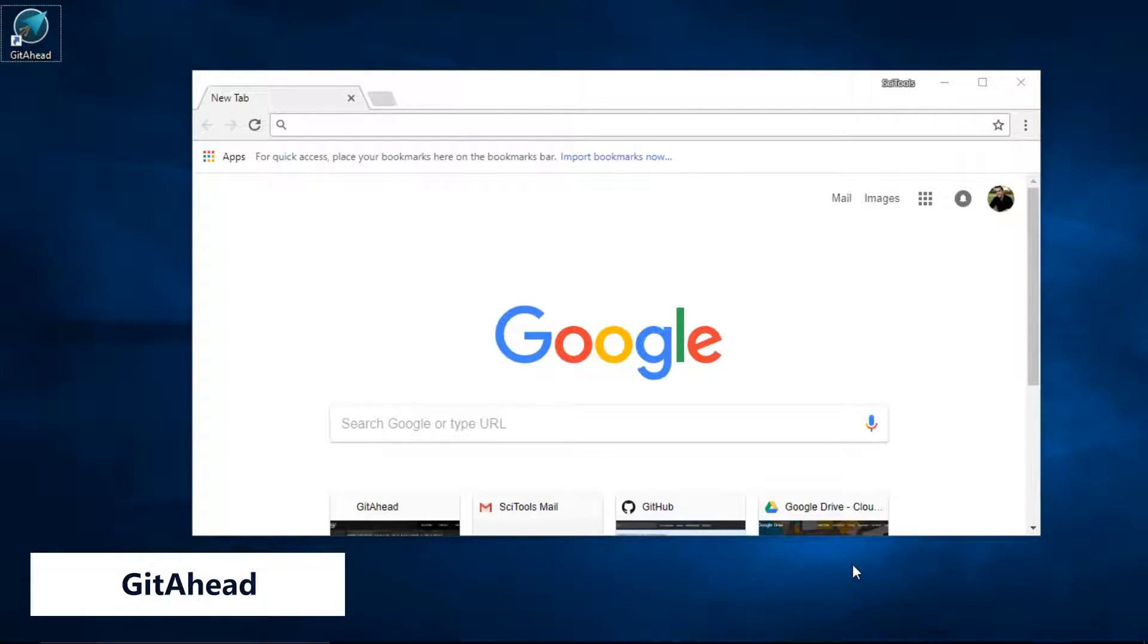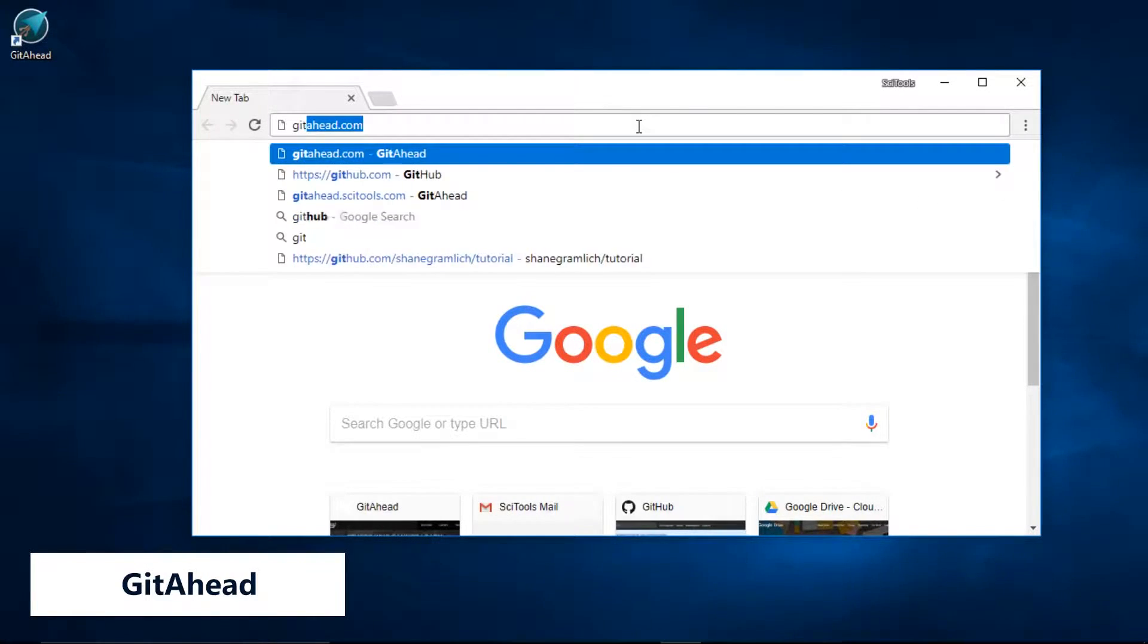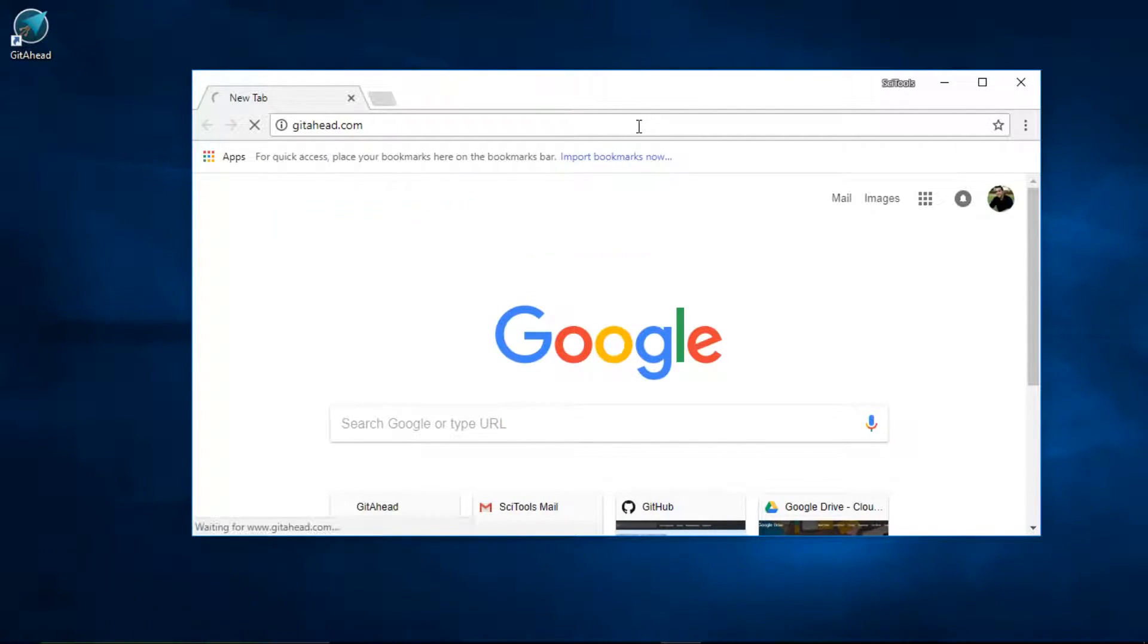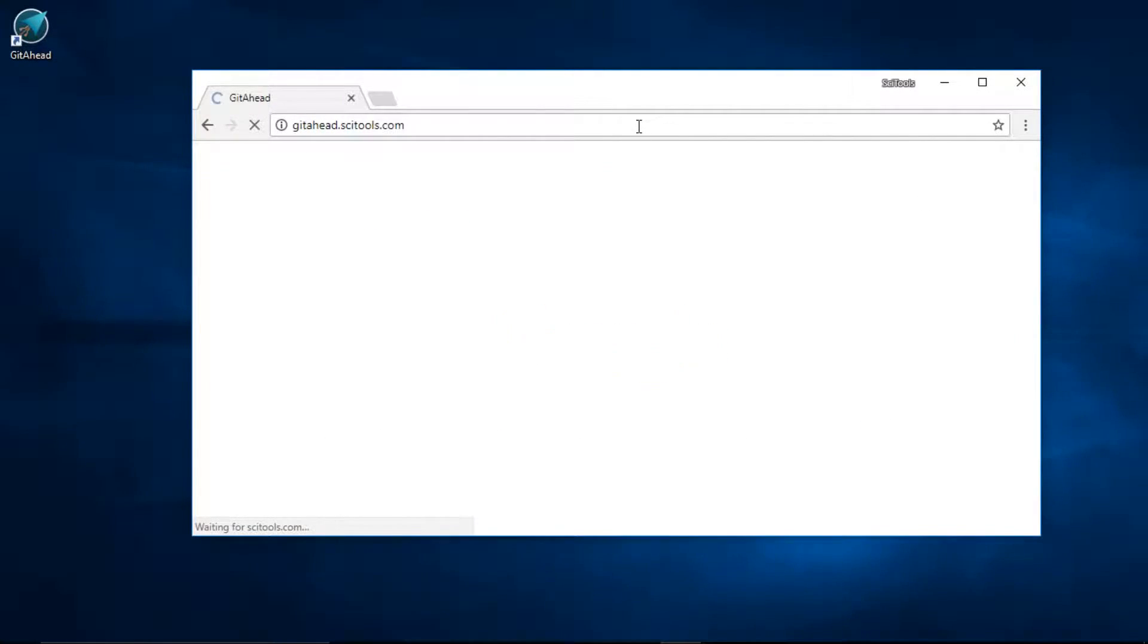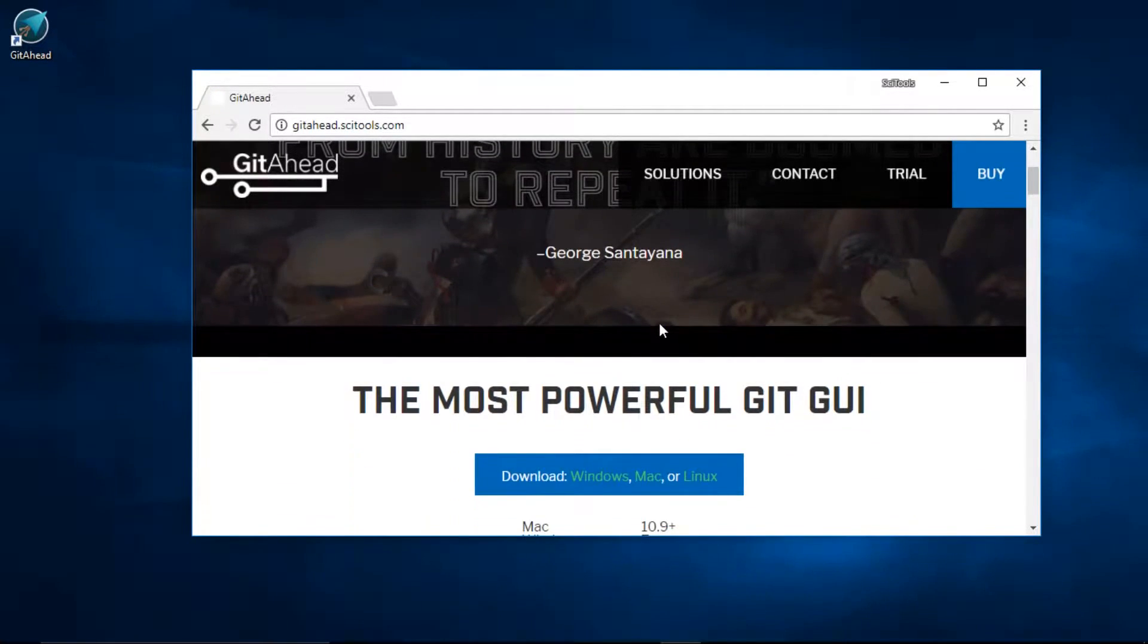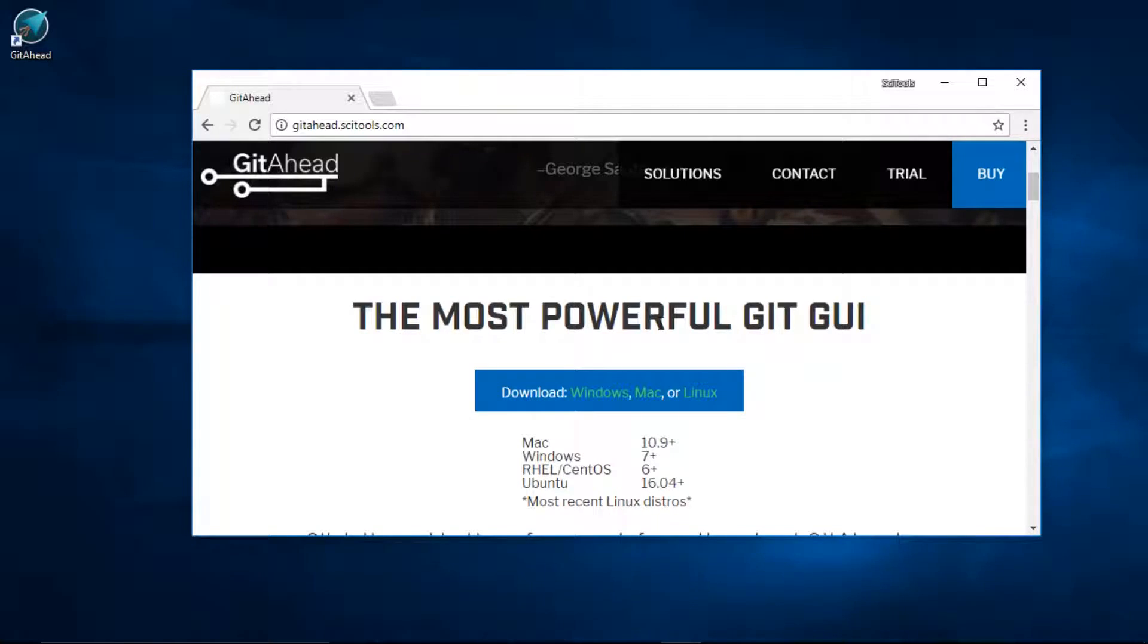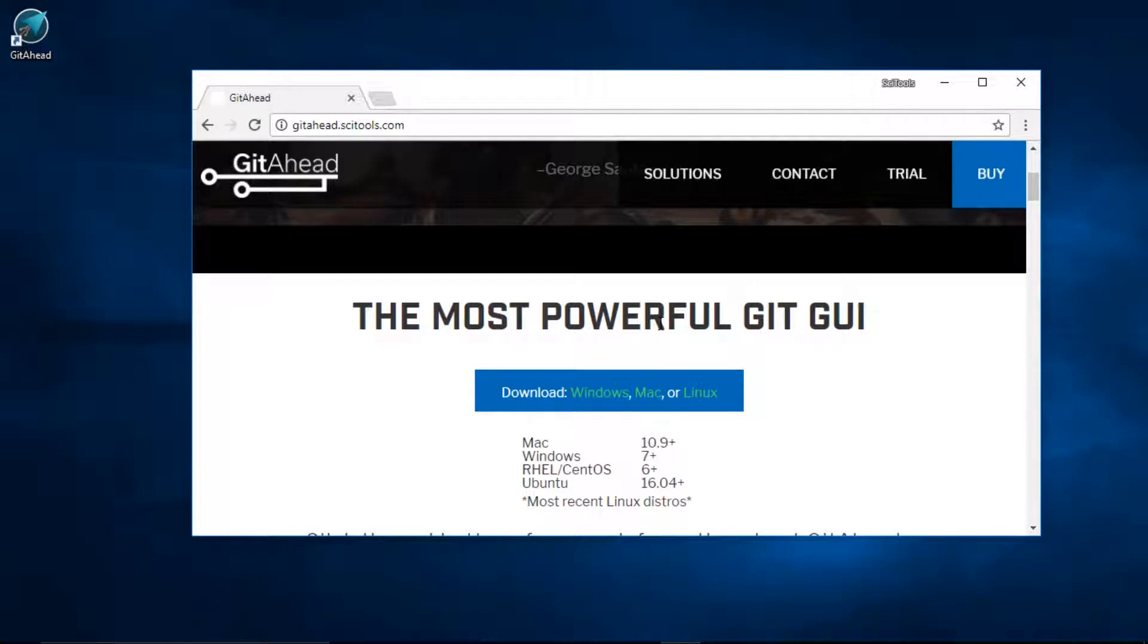Installing GitAhead is pretty straightforward. Open your browser and go to getahead.com. Scroll down until you find the big blue download button. GitAhead is truly cross-platform and should work with most any recent operating system.